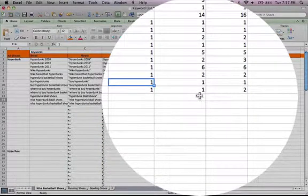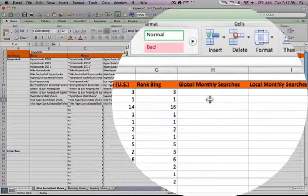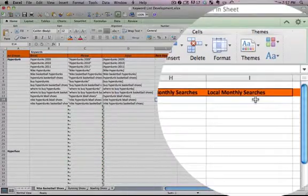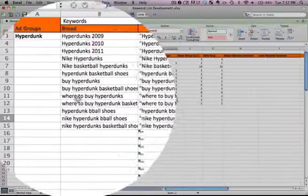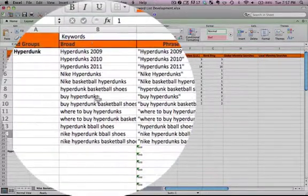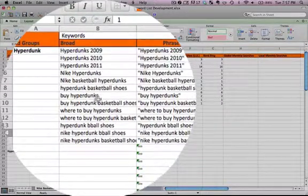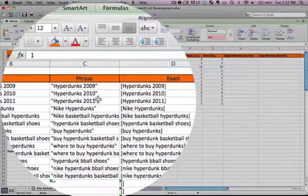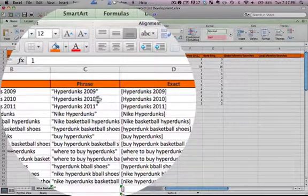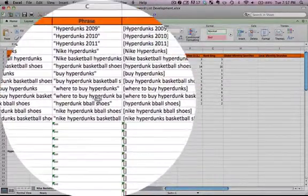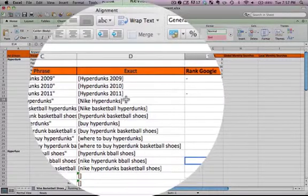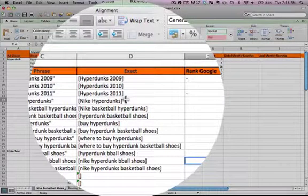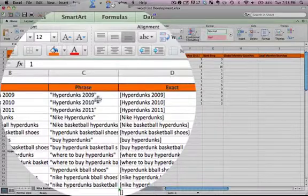Basically you get a list of how many predicted global monthly searches and local monthly searches each of these keywords are getting. Keep in mind that it's for broad keywords that we're going to do it, and you can expect much less traffic for phrase and exact match keywords, but it will still give you a good idea.